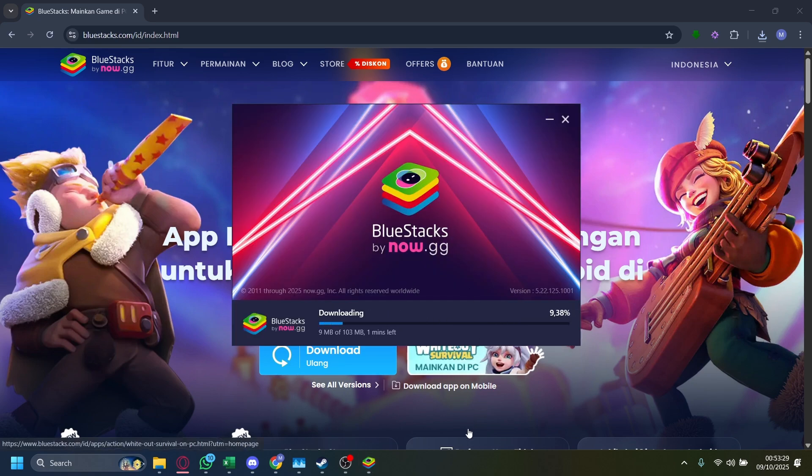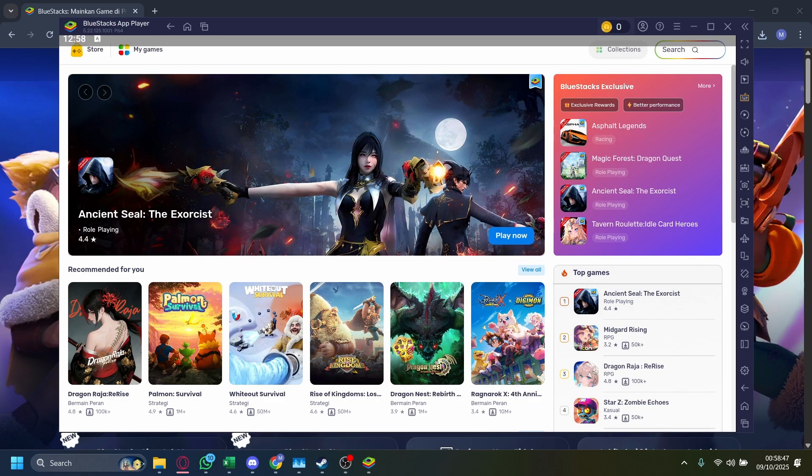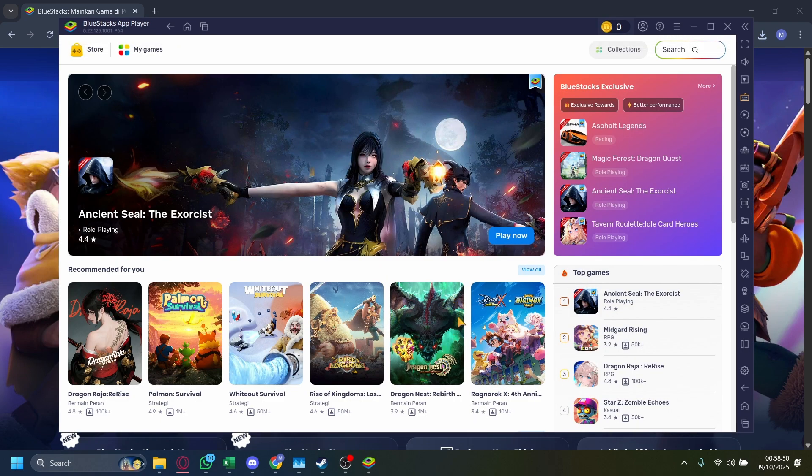Now it'll say downloading, wait for it to download. Once it is finished downloading, you'll see a screen that looks like this.